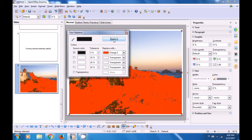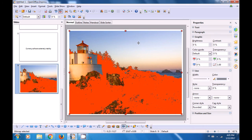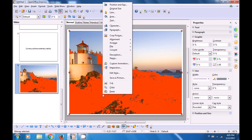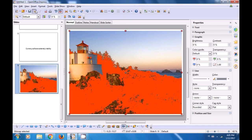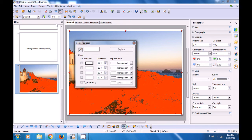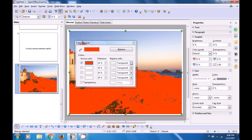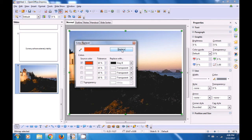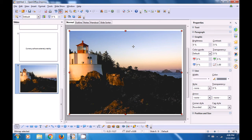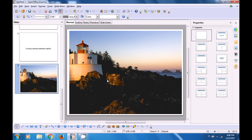If you want, you can again change the tolerance and click on Replace again — it will get applied. If you want to replace the orange color back with the blackish color that was there earlier, go to Tools, go to Color Replacer, click on the pipette, click on the color you want to replace, and then in Replace With select the grayish or darkish color and click on Replace. You will see that you have more or less the same color as in the original picture. This is how you will use the Color Replacer option on your pictures or images in Impress.